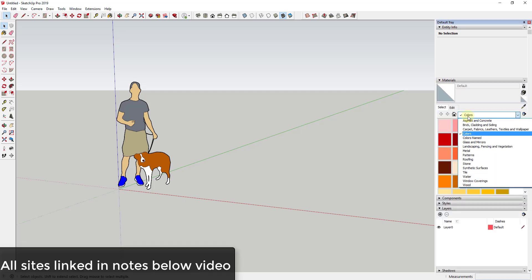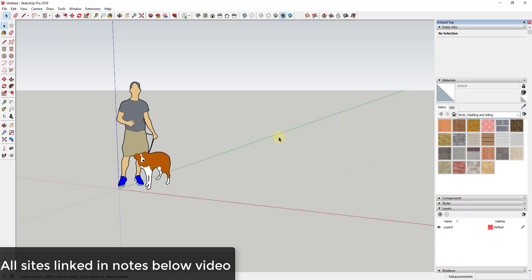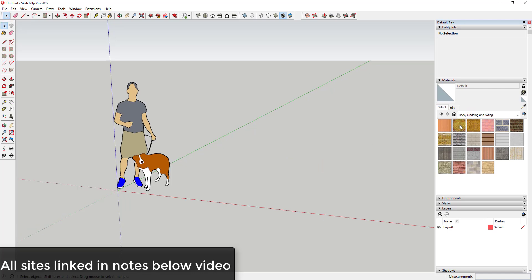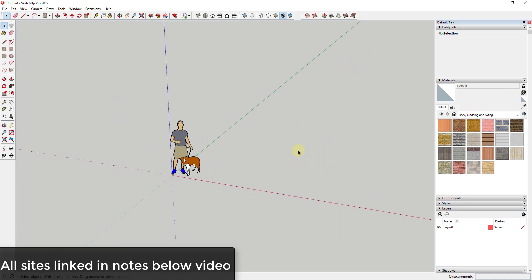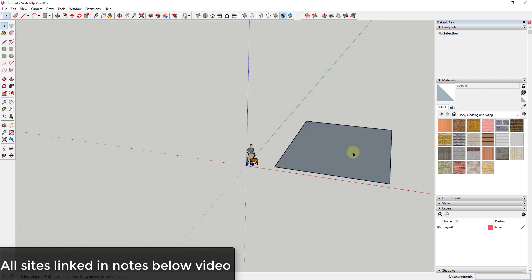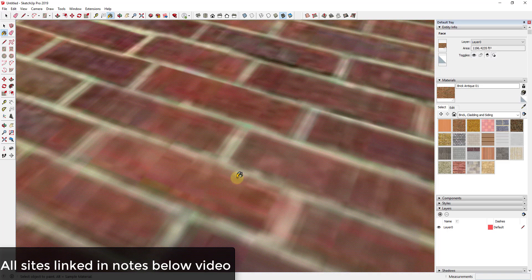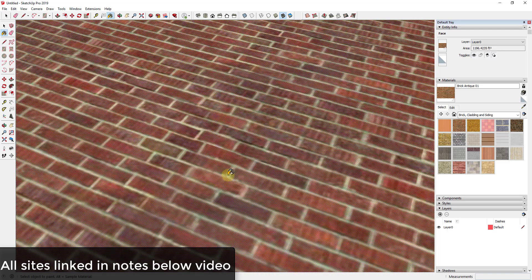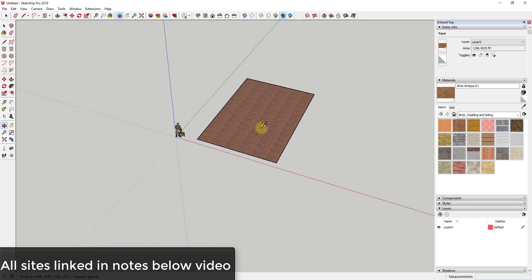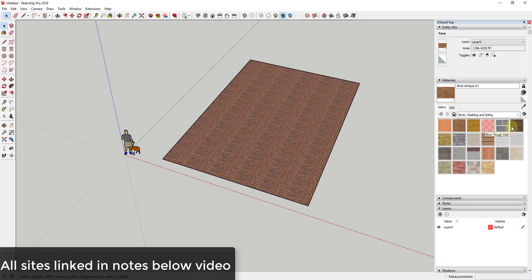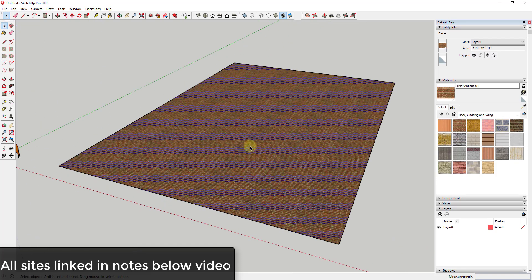The reason you might want to download new materials is there are a few different reasons. SketchUp has a nice start to a texture library, but what happens is you start running into things where they're kind of lower resolution. If you zoom in on this brick material you can see how it's super low resolution, and there's just not a ton of variety in here.